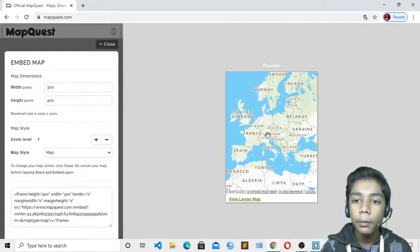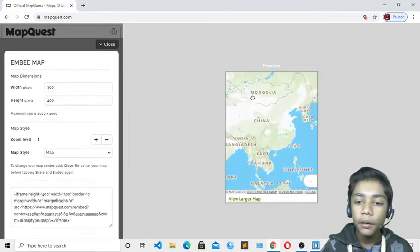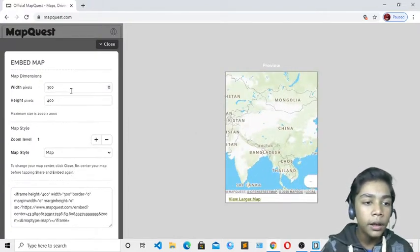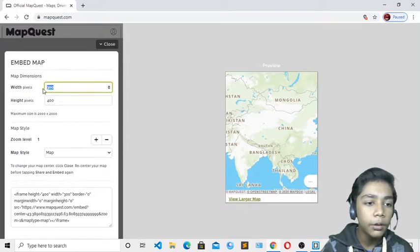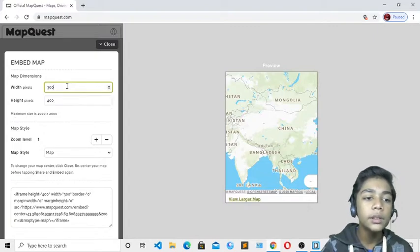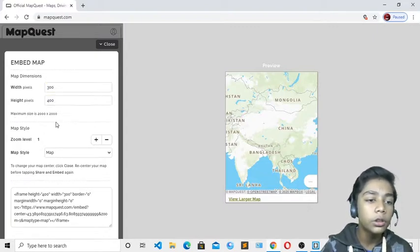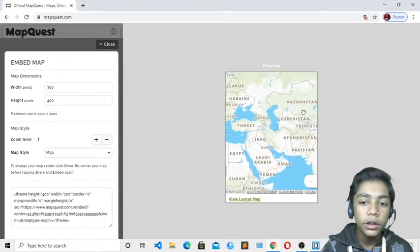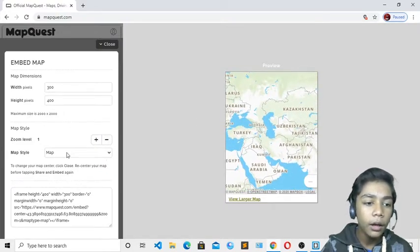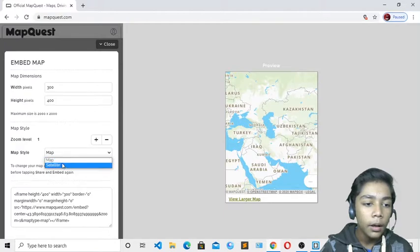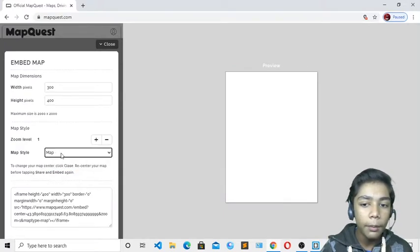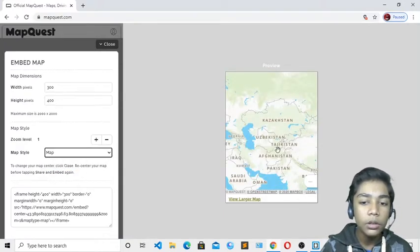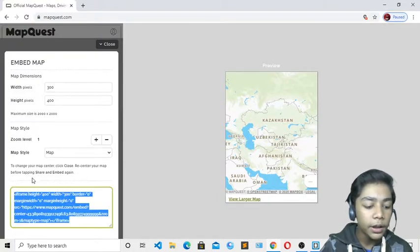Here you can see a preview of how our map will look when we enter the code. There is width and height which you can adjust if you want. You can also change the zoom level and map style — like satellite or map. I will just keep it as map. Now you have to copy this code.